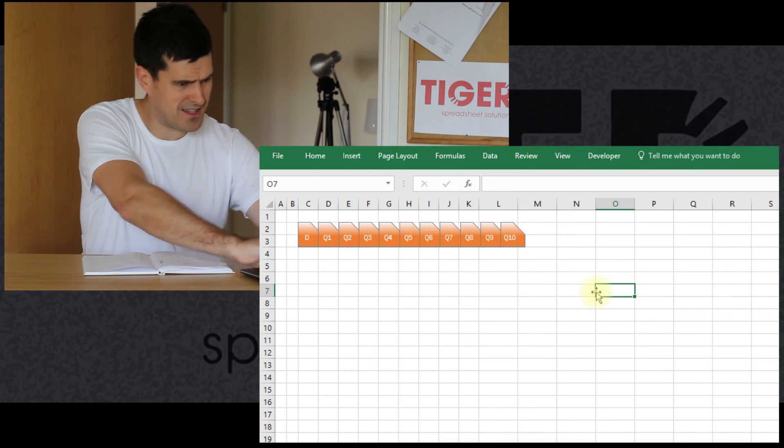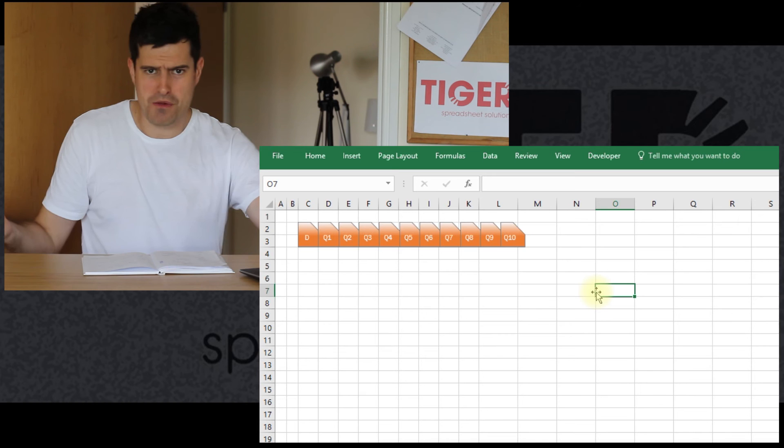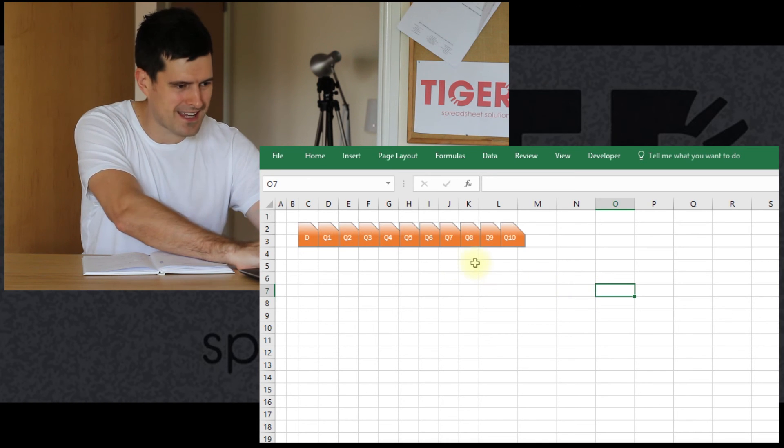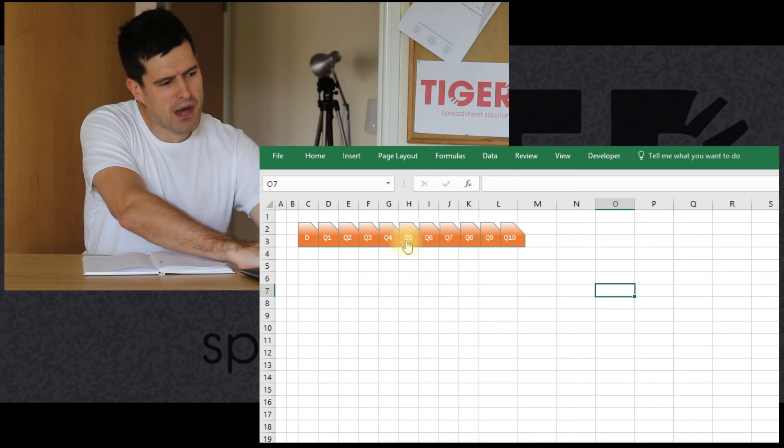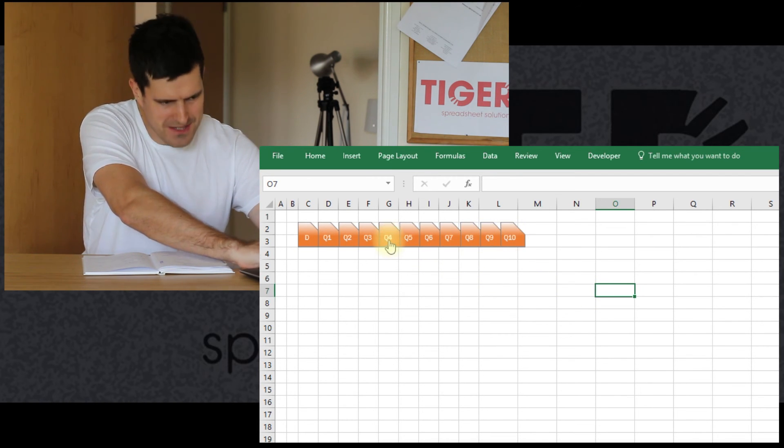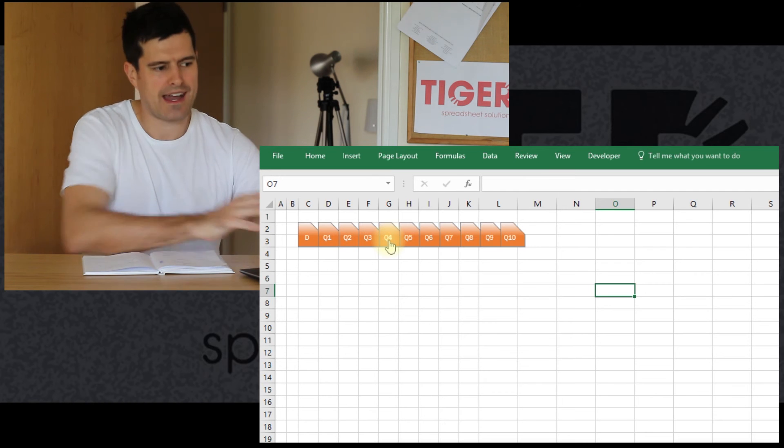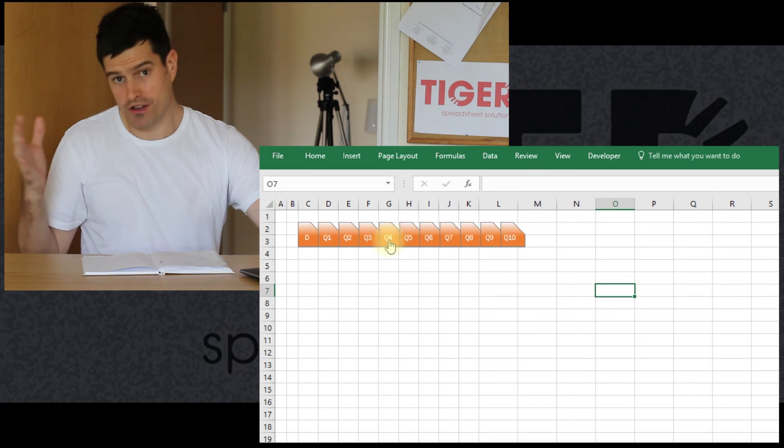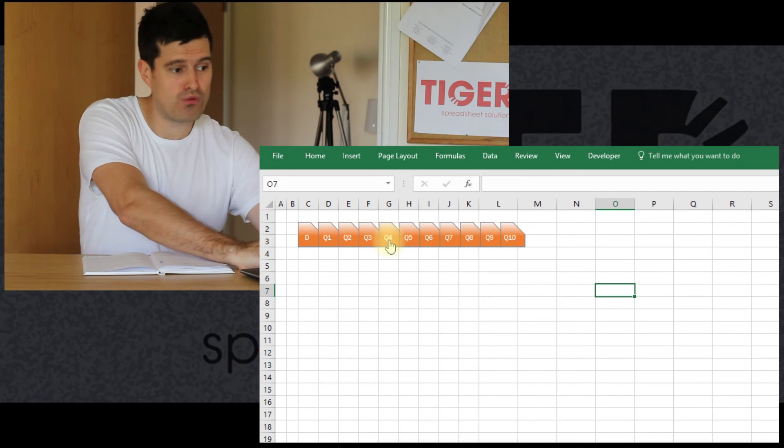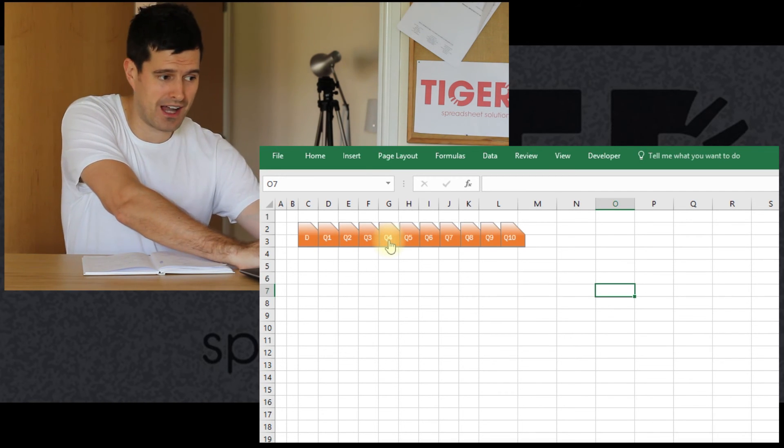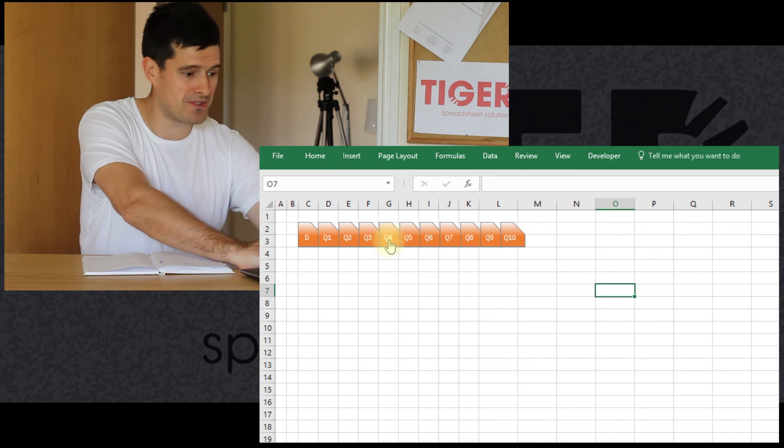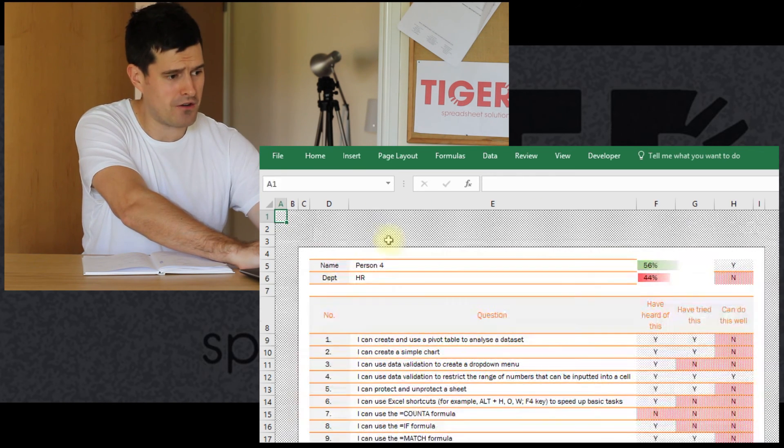So this is a bit like the moment of truth for us. It's all coming together. So now I should be able to click on one of these buttons. And it should run the code and go to whichever sheet the button corresponds to. So let's give it a go.